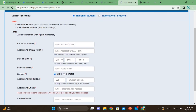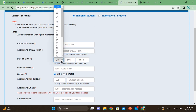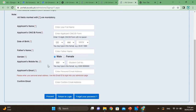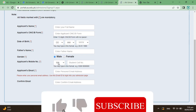You will enter your CNIC number. Then you have to enter your date of birth. Then you will enter your gender.